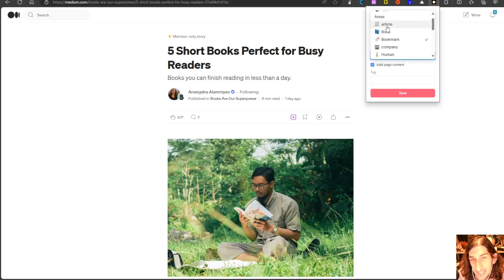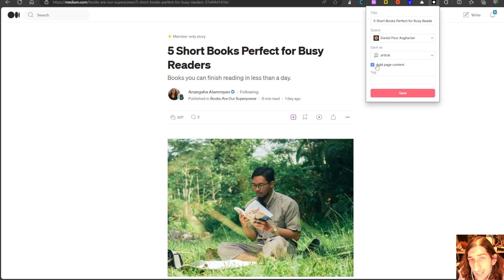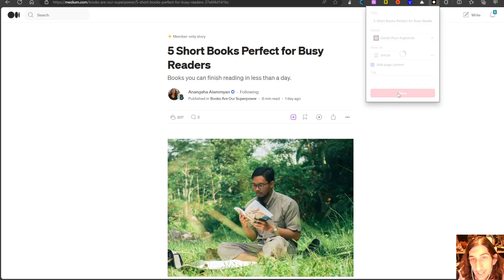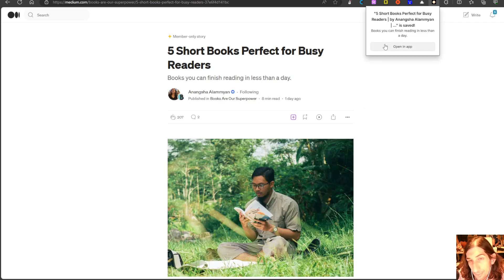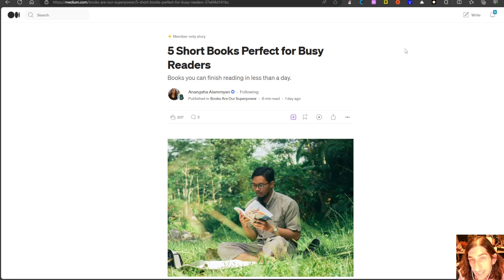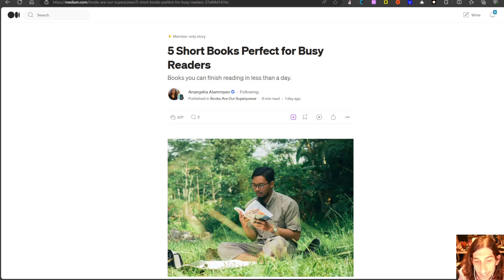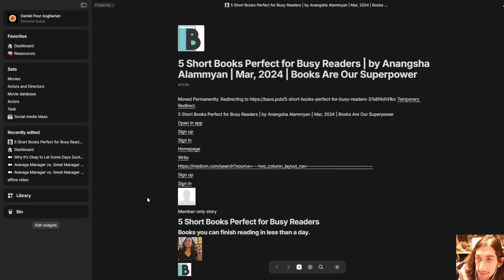So I will actually save this as an article and I will include the page content. You can actually remove that as well. I will press save and it will save it to my AnyType. I can press open in app and it should open in the app right here and it does.